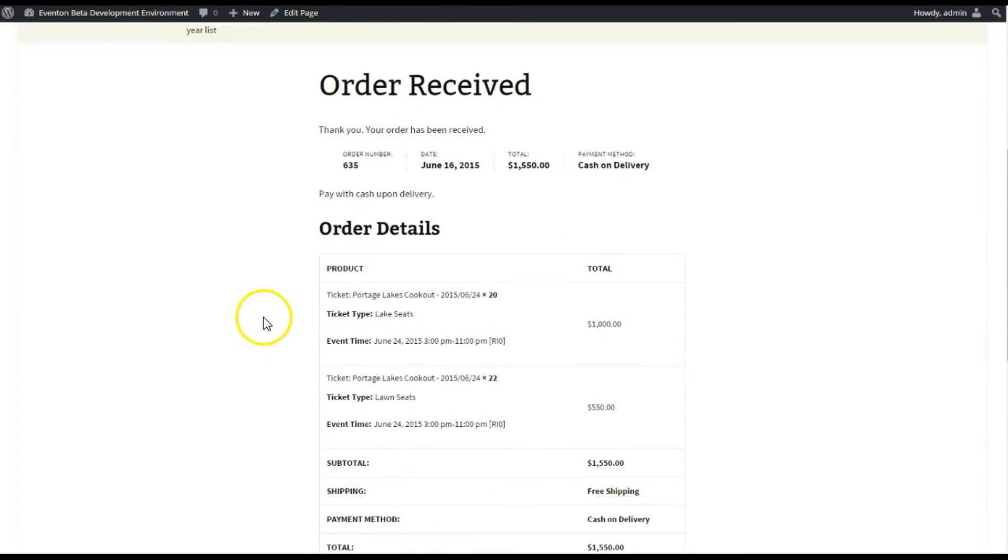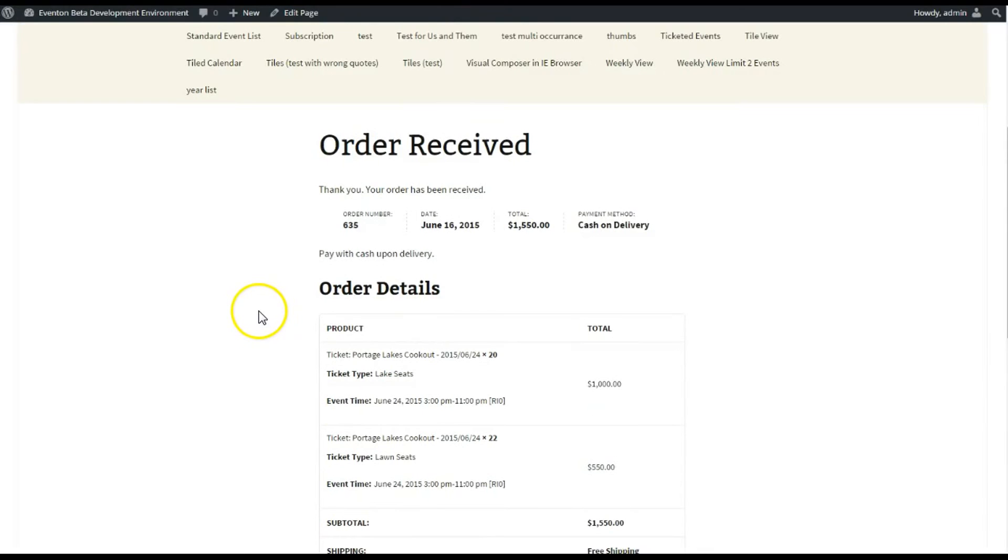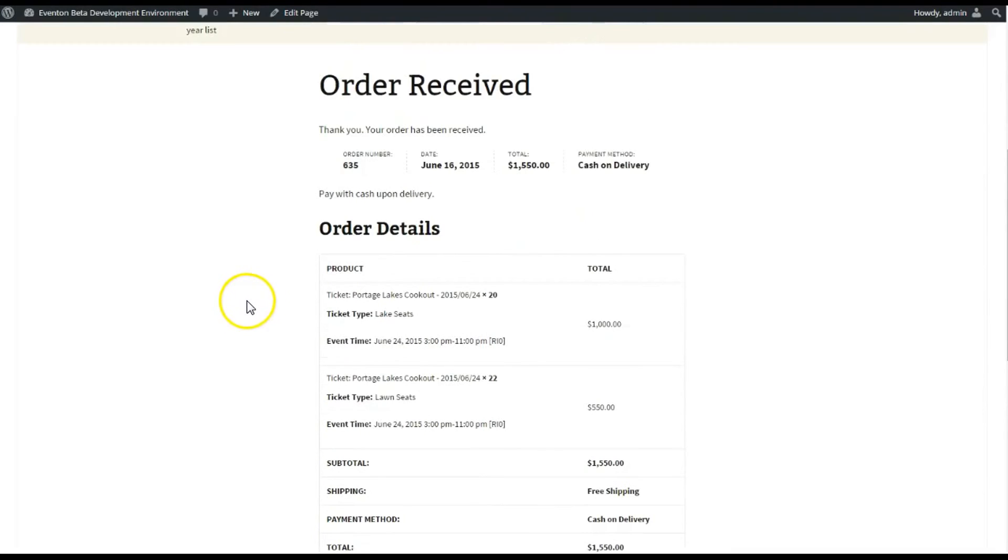I would also add a note if this was my actual website selling tickets to probably tell them to print this page or to print this order confirmation. They will get an email, but it's always good to print this out.